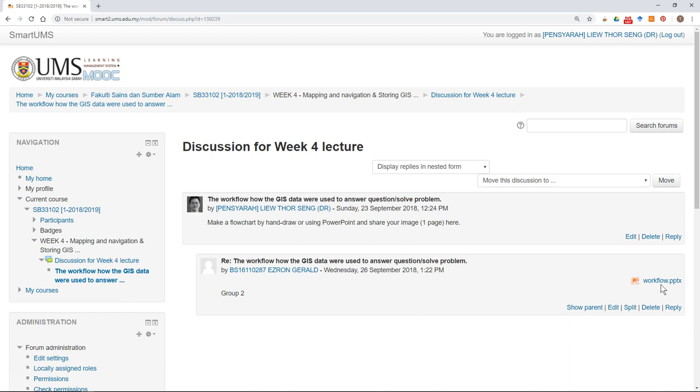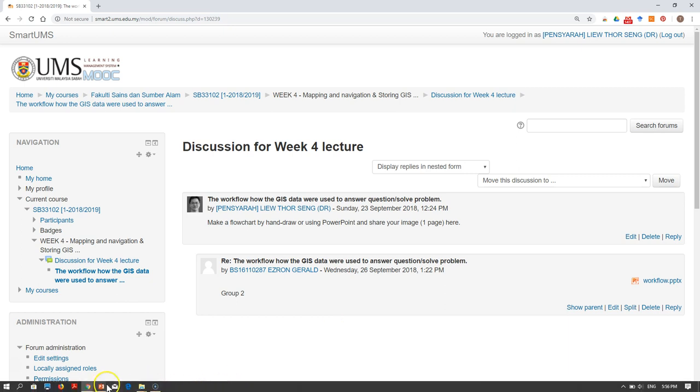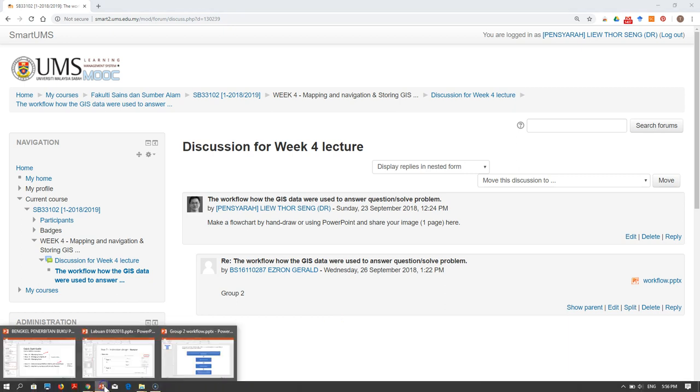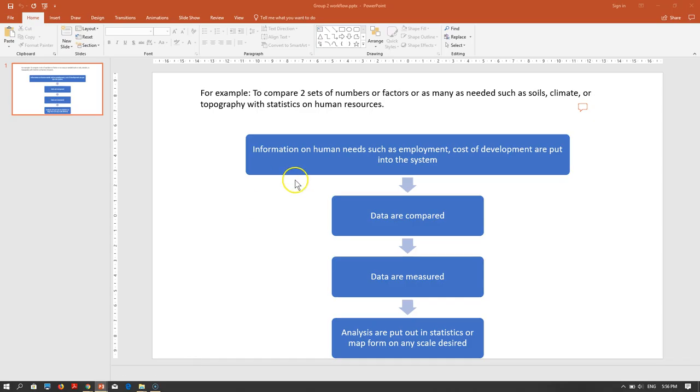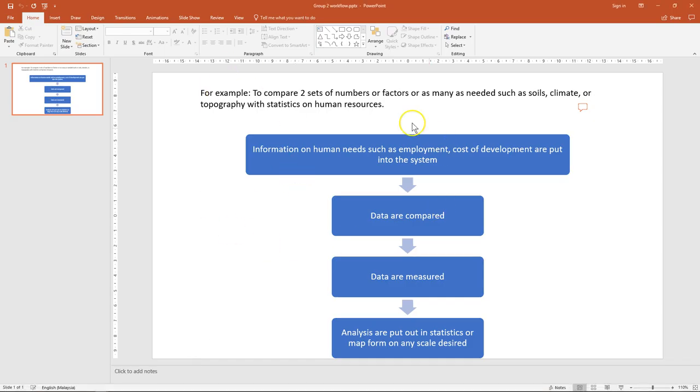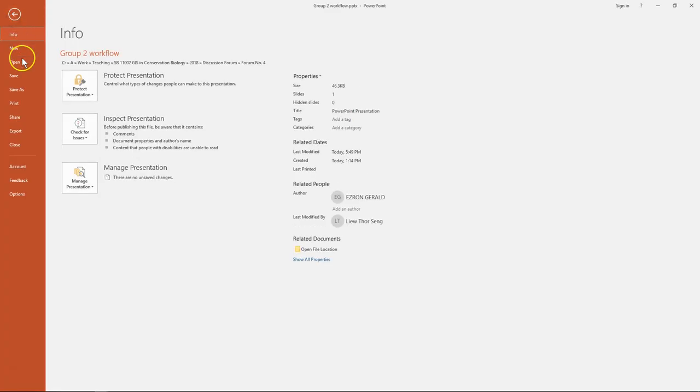The first thing you have to do is save your file as an image. Let's say if you design your image or you have the image in your PowerPoint or Microsoft Word, the first thing you have to do is to save it as an image.